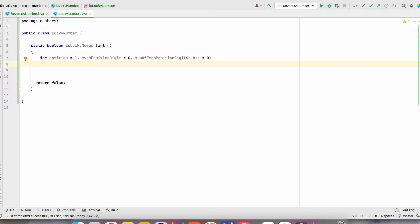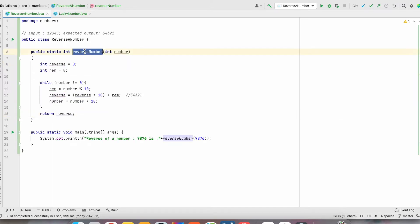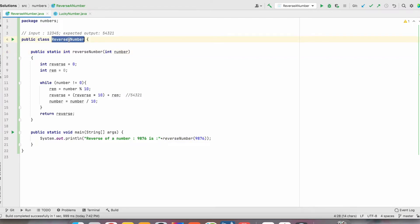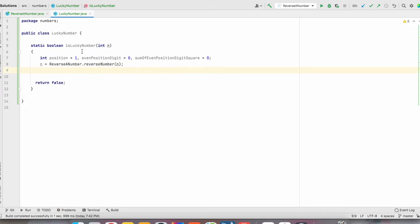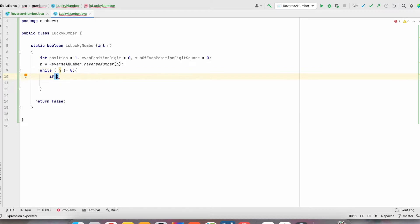As per our steps, first we reverse the given number. We already have a reverseNumber function — this function takes the input number and returns its reverse. So I am going to use the same method here. After that, we create a while loop to traverse this number: while n is not equal to 0. Then we check the position: position modulo 2 equals 0.